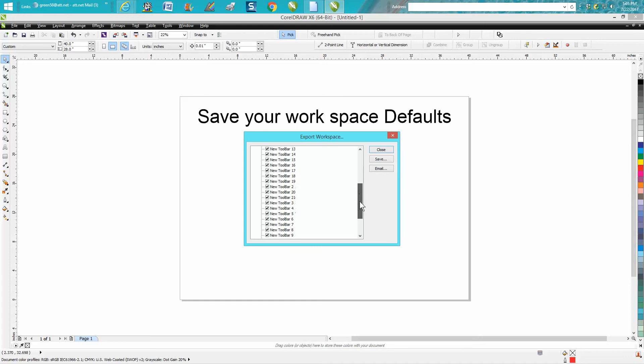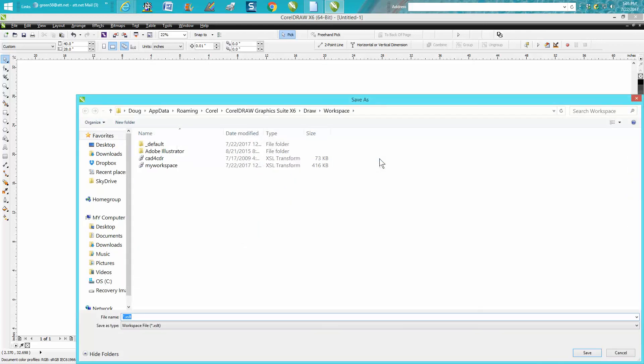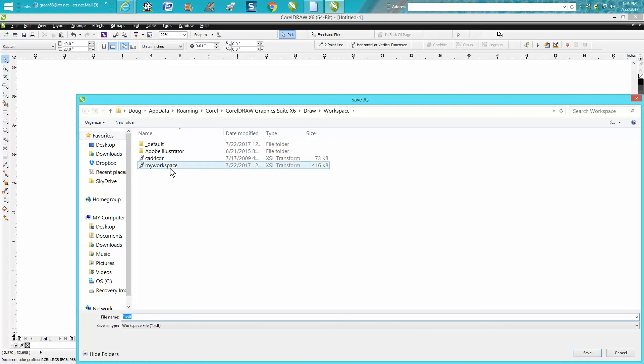So I'm checking off, I'm doing all my toolbars. I'm saving everything and I'm going to put save. I've already got one there called my workspace, so I'm going to cancel out here.